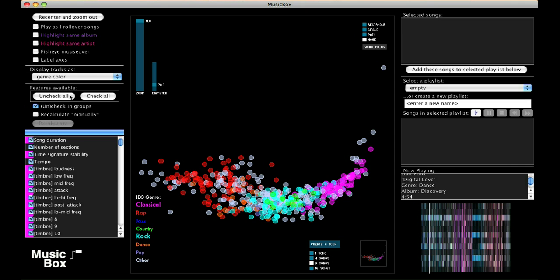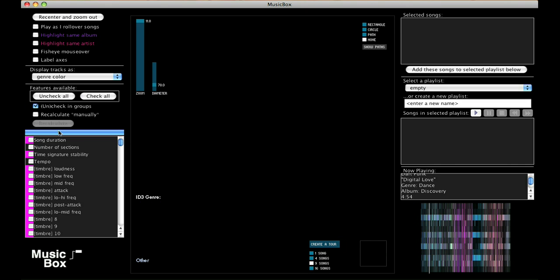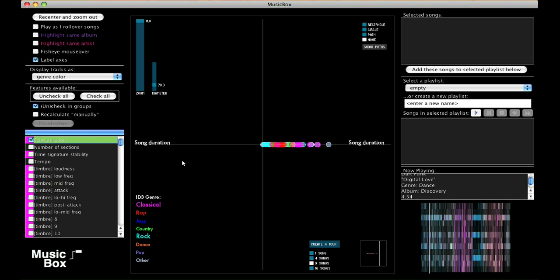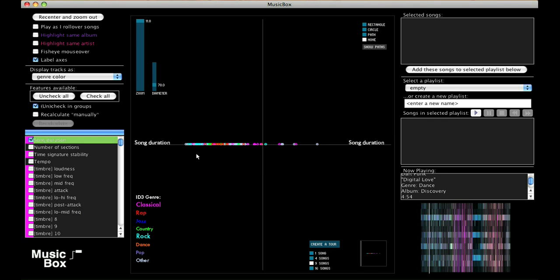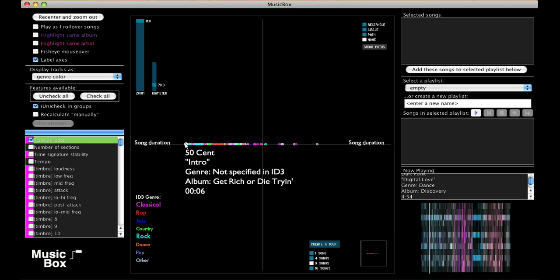I can also go the other way. I can turn off all features and map the library only according to features I'm interested in. Here's the same music library mapped along one axis, song duration. Here's the shortest song in my library, and here's the longest.